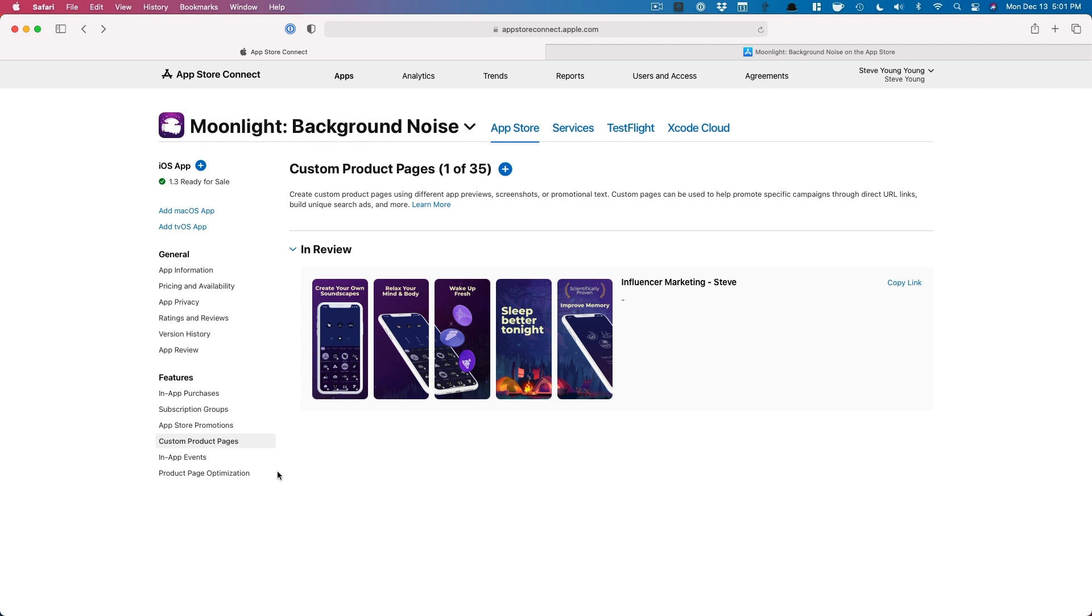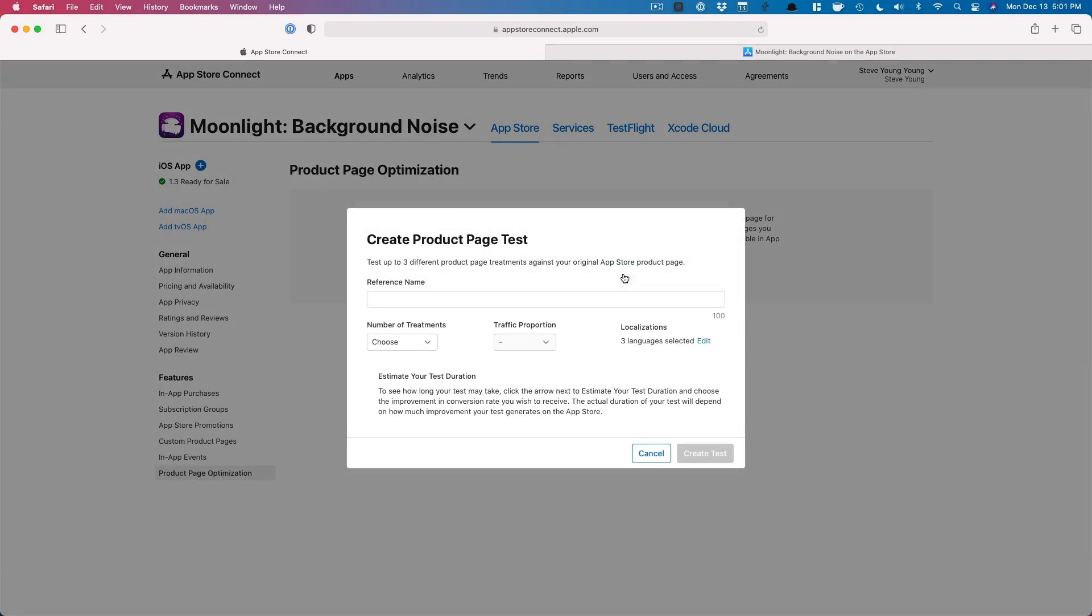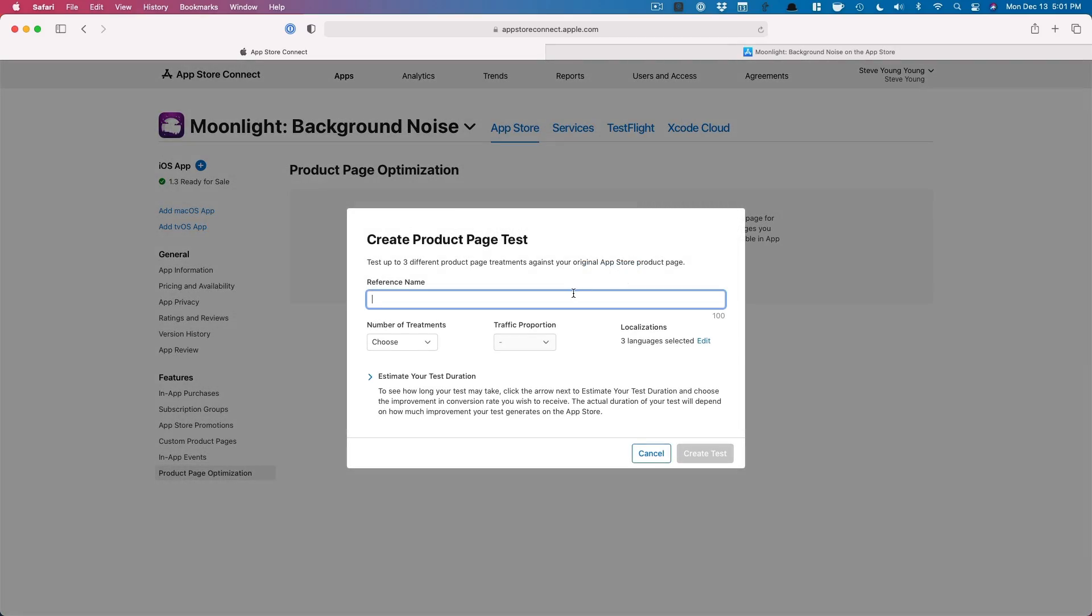The next thing I want to talk about and why you're probably here is the product page optimization. So this is creating different AB tests within App Store Connect within the iOS App Store. Now, before we would have to use search ads and try to AB test that way. Now you can do this. And the first AB test I would run personally is if you're using landscape, try testing portrait. If you're using portrait, maybe try testing landscape. And also, if you're thinking about using a video, we'll AB test that to see if a video would actually help your App Store downloads.